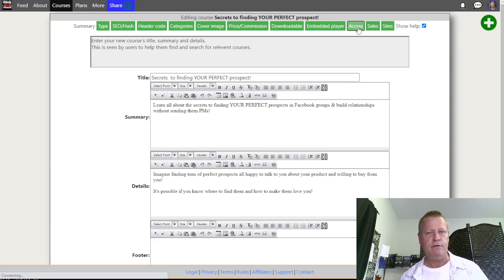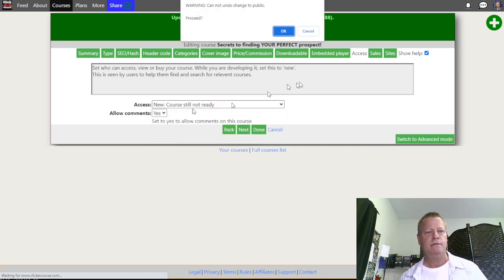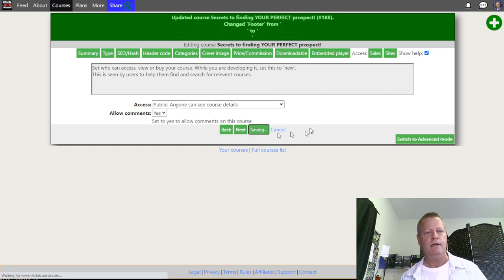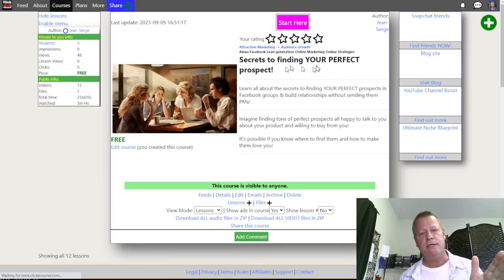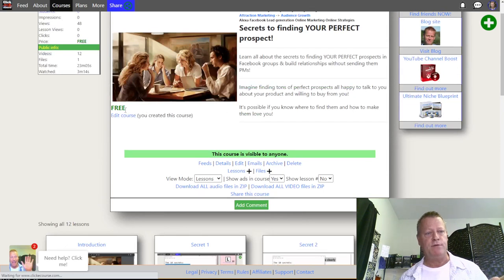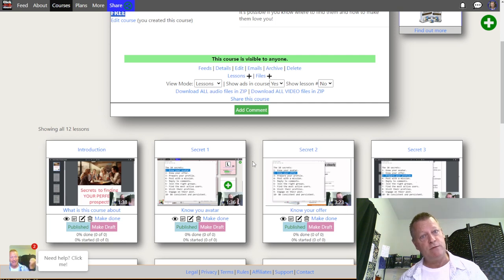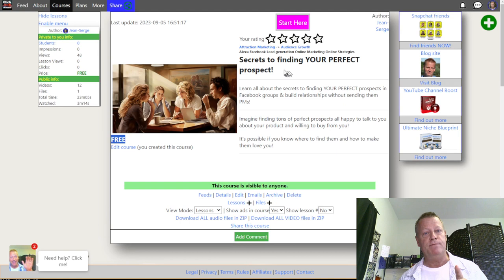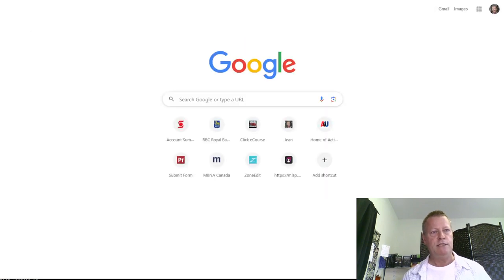I go to the Access settings and make this course Published and Public. I click OK and Done. This is a course of short videos about 'Secrets to Finding Your Perfect Prospect.' I want it available to anyone who finds it and I want it to be free — you can see it says Free here. I also want people to automatically get access when they fill in the funnel to get this ebook.